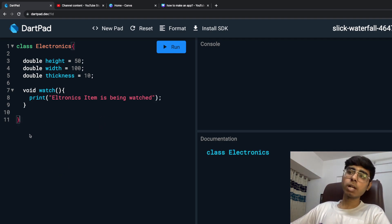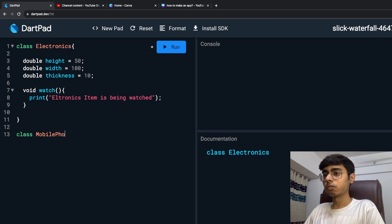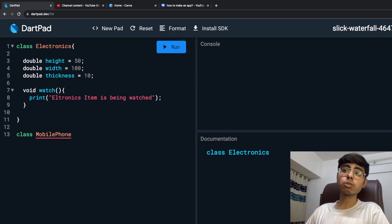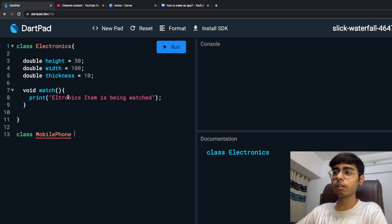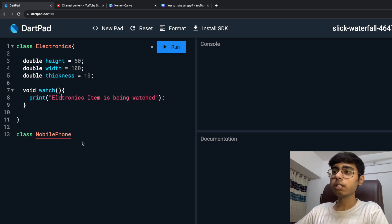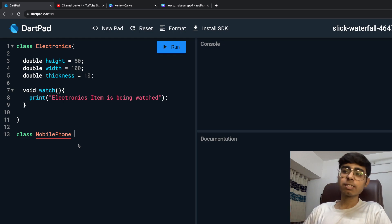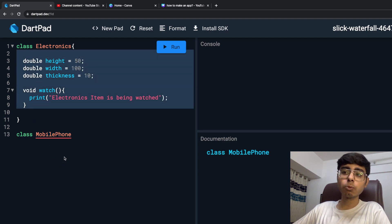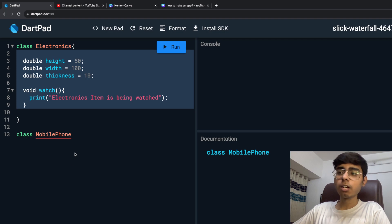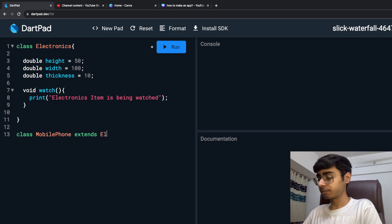Now I'm going to create a class called MobilePhone. This mobile phone is also going to have height, width, thickness, and watch — and certain other functions. You can call through a mobile phone, you can play games on a mobile phone. This mobile phone class is a child of the electronics class, because every property in the electronics class is going to be in a mobile phone as well. So mobile phone extends electronics.